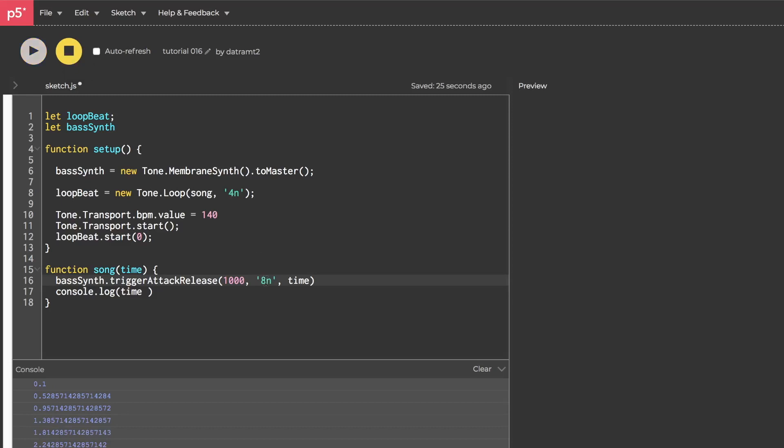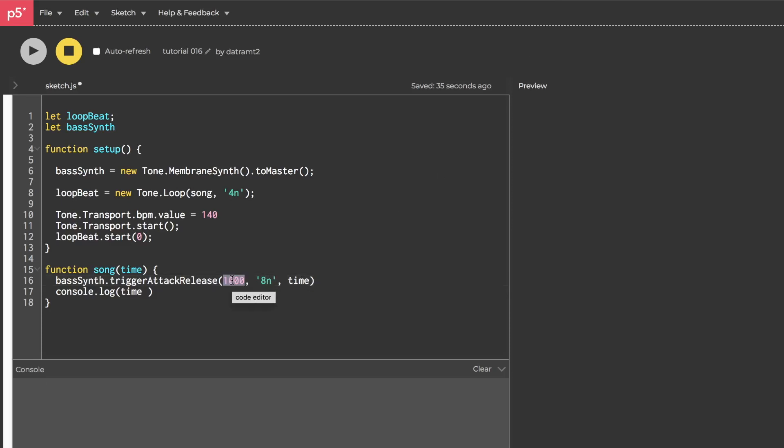RIP headphone users is what happens. Alright, I think I fixed my levels. So, where was I? We can also give it a string, and that takes on the following format. Usually a note name, which is a letter usually between A and G, and then followed by the octave number. So, before we had it as a C1.